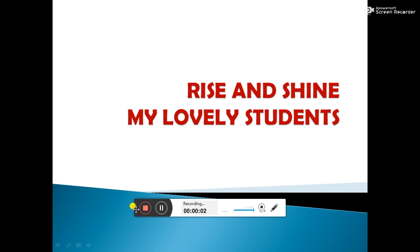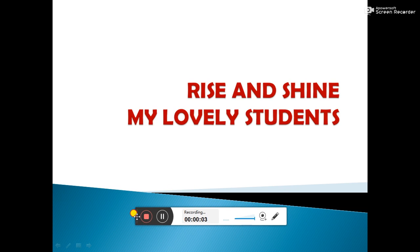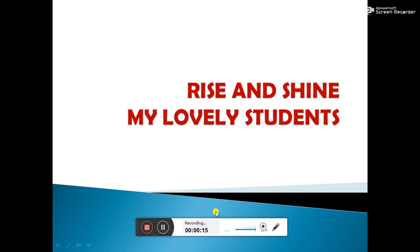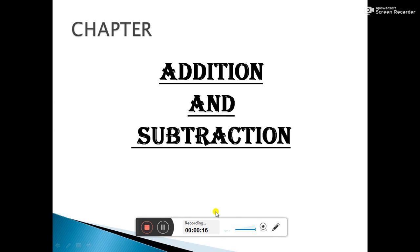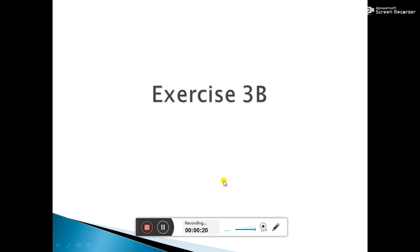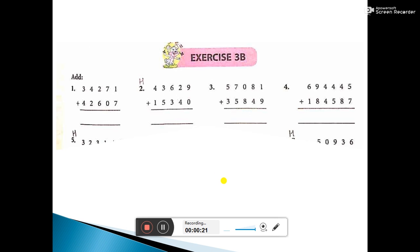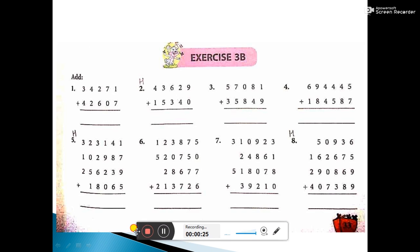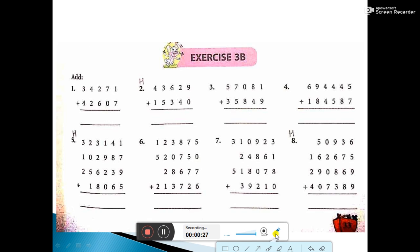Hello my students. Welcome back. I hope you all have solved exercise 3a in your registers. So now we are back with our next exercise of the chapter addition and subtraction. So exercise 3b of chapter addition and subtraction. This exercise is also on addition and is very simple.